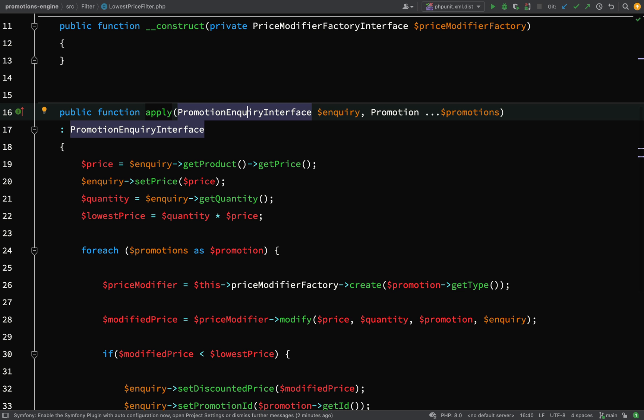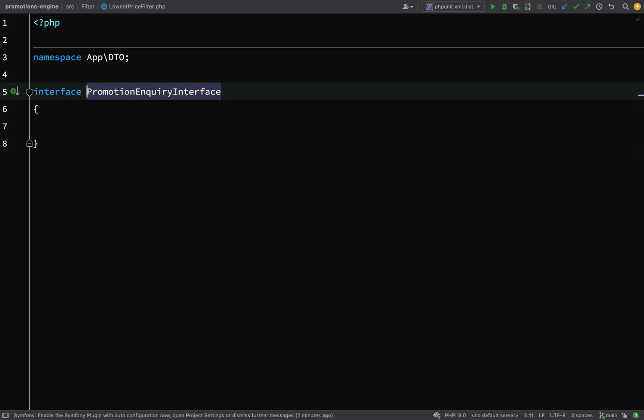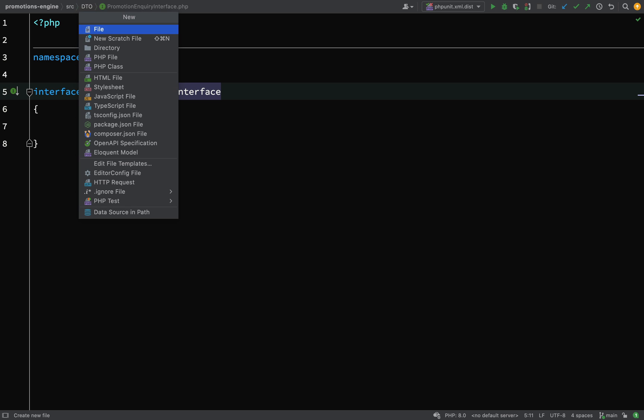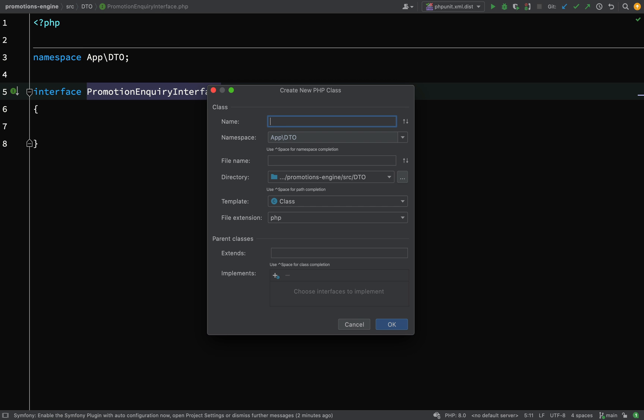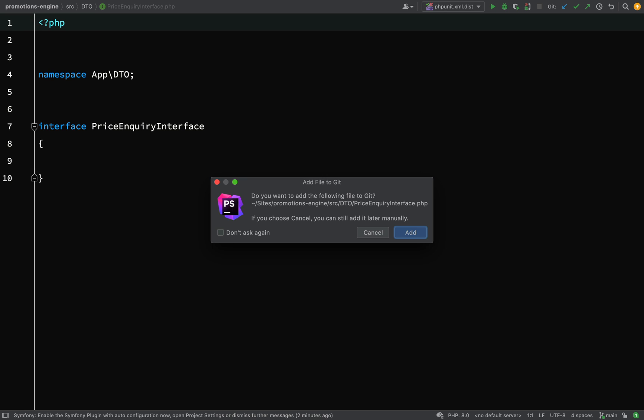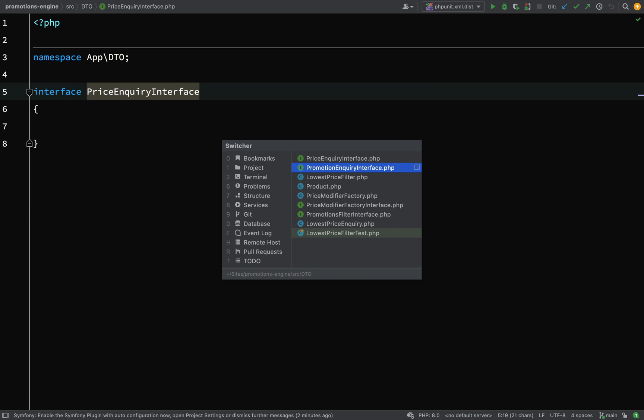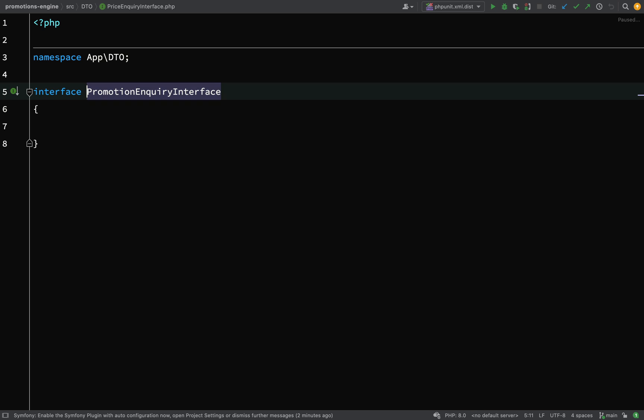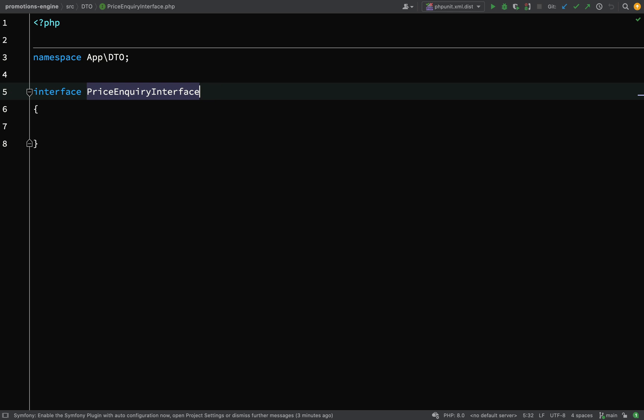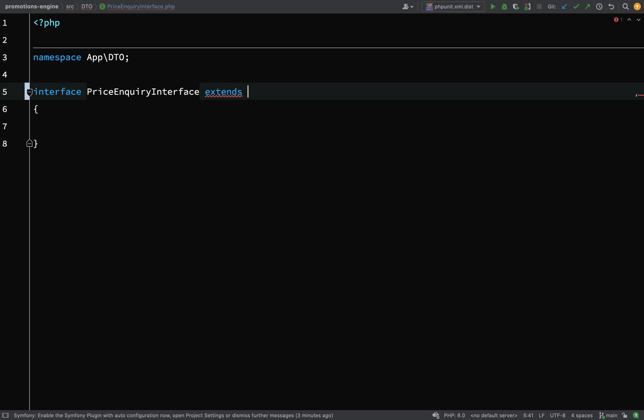Let's go and start making those changes. So like I've discussed earlier, we want to make something a little bit more specific than this. So what I'm going to do is I'm going to create another interface which I'll call price inquiry interface which will just be specifically for inquiries relating to price. But this is a promotions engine so all of our inquiry interfaces will extend the promotion inquiry interface so let's do that also.